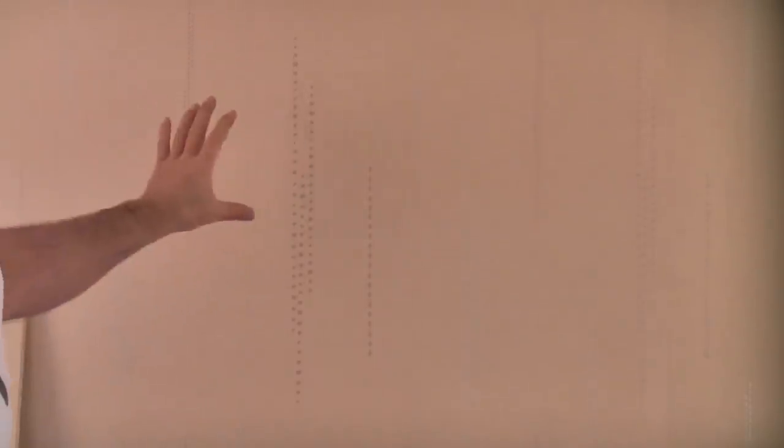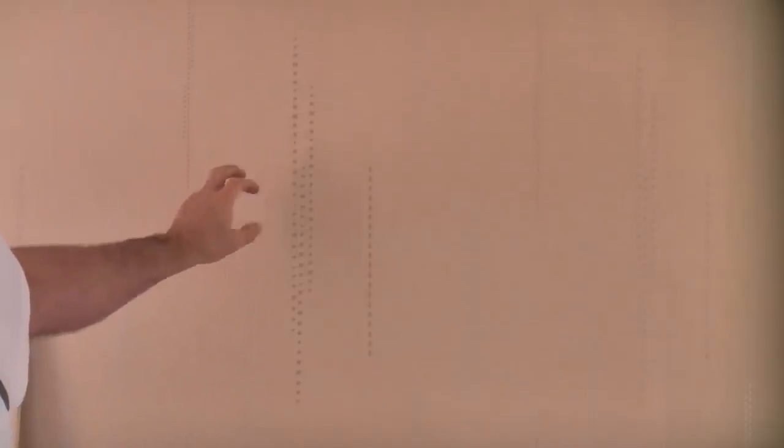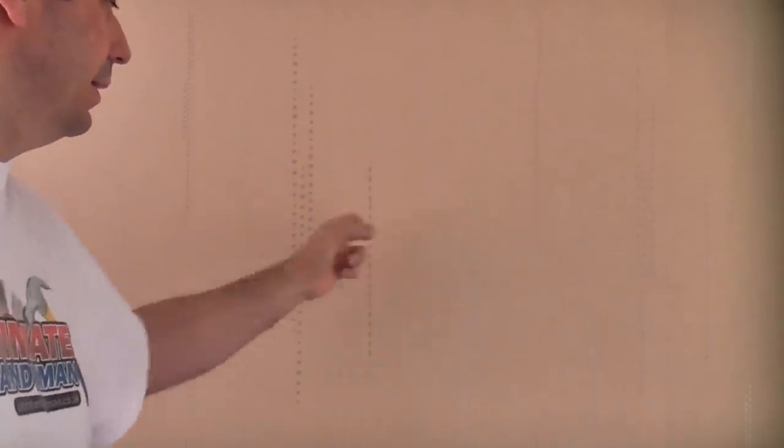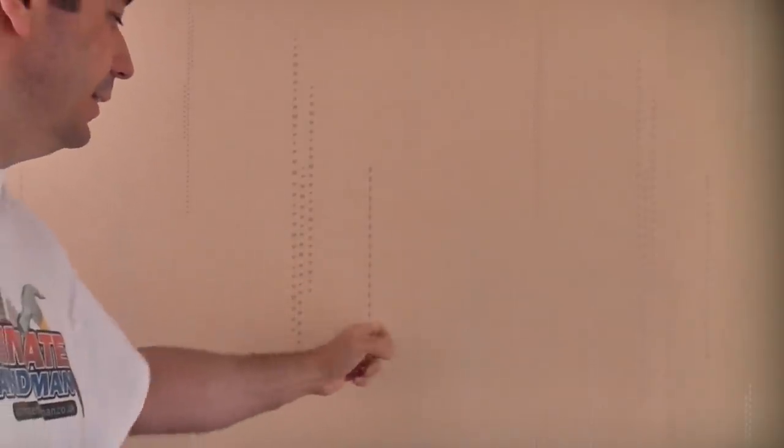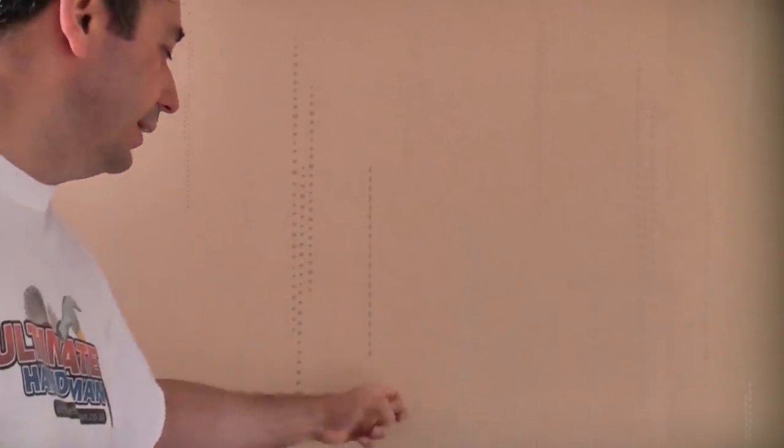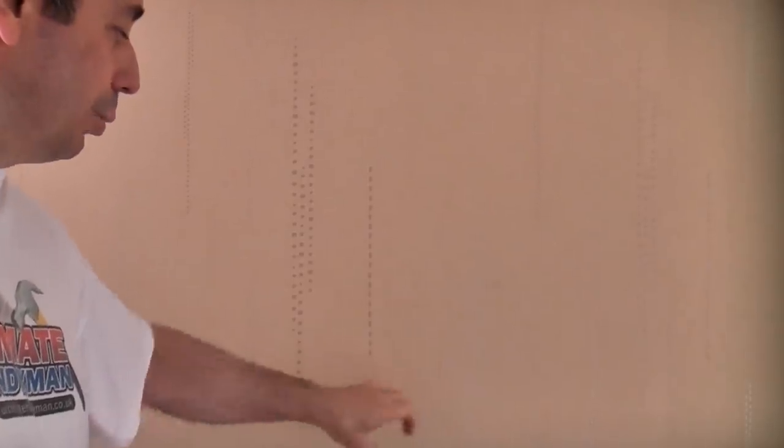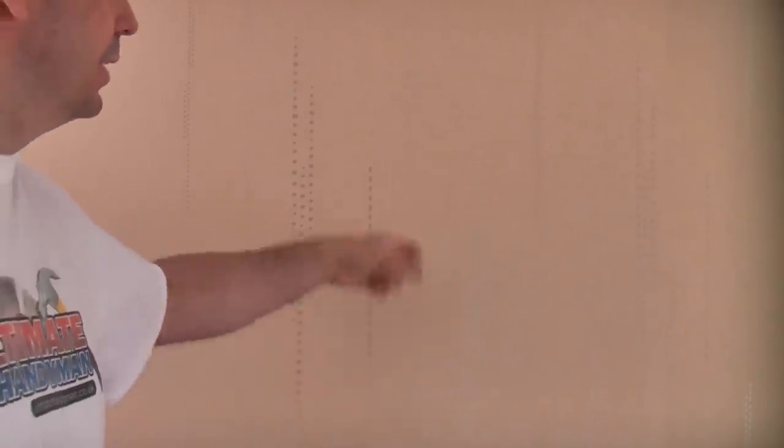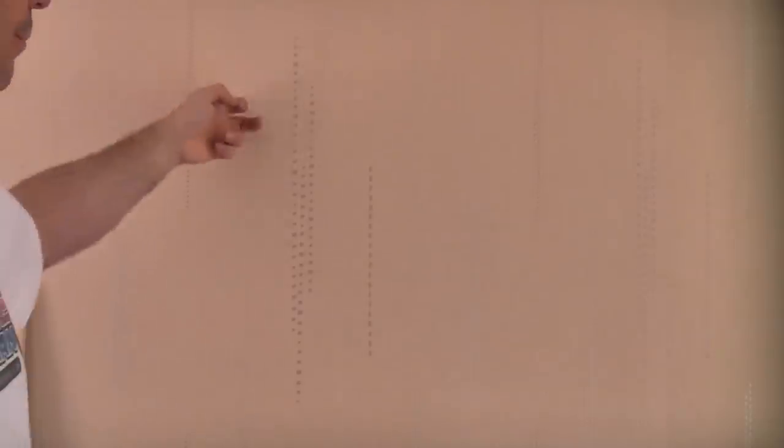What they've done is they've actually glued the plasterboard to this wall using drywall adhesive. If you keep tapping it and moving, eventually you'll find a bit that sounds solid which is just there, and that is where one of the dabs of adhesive is.